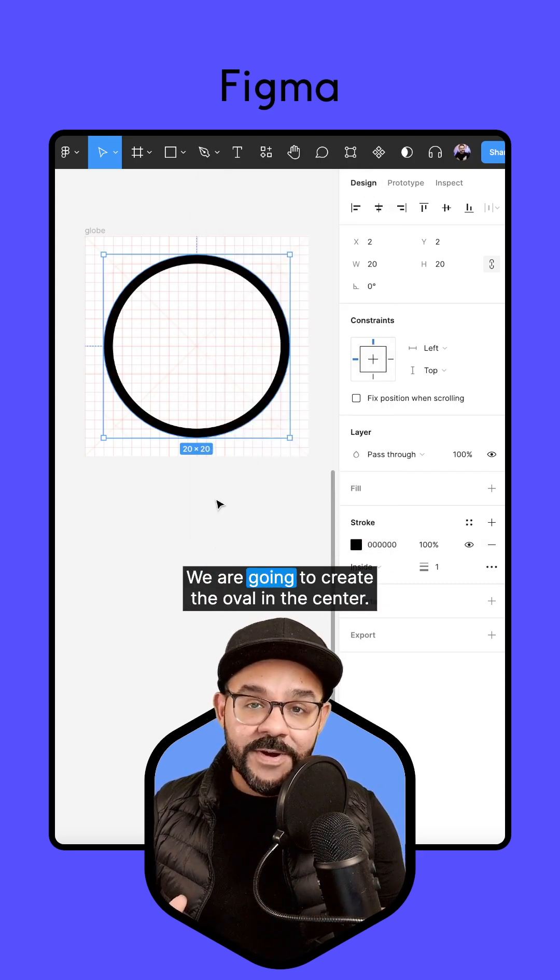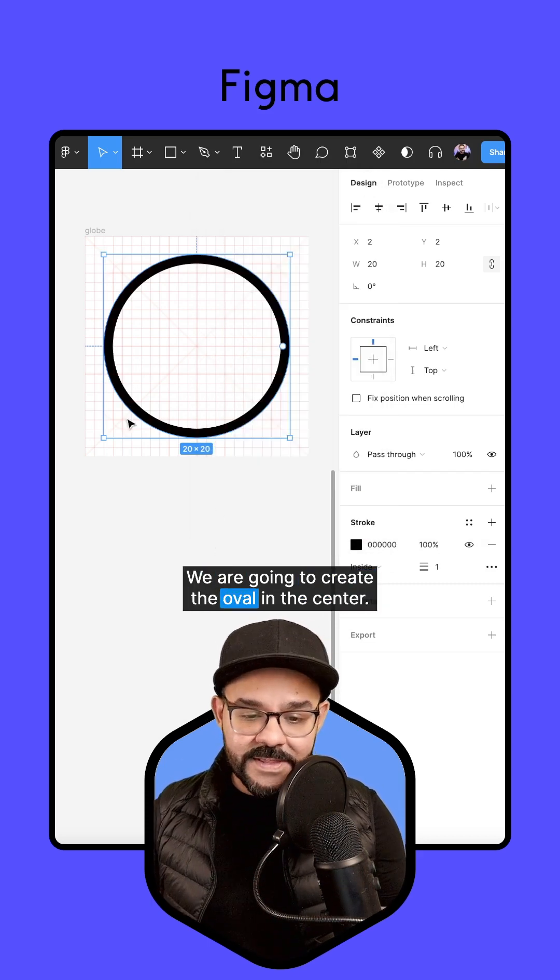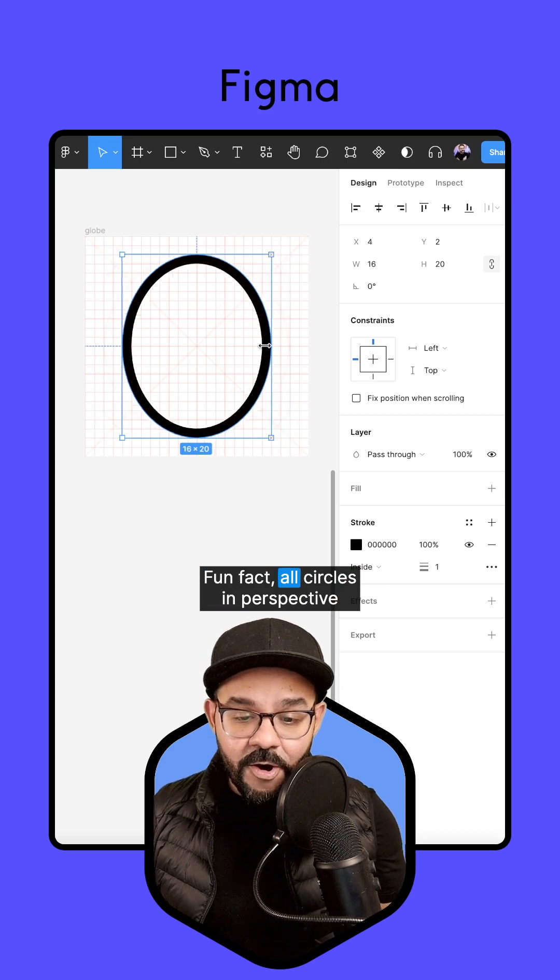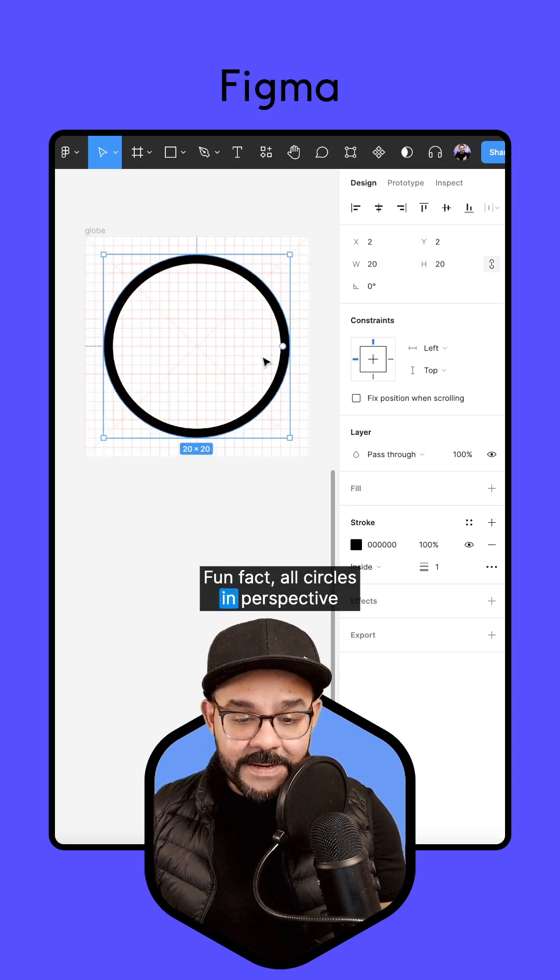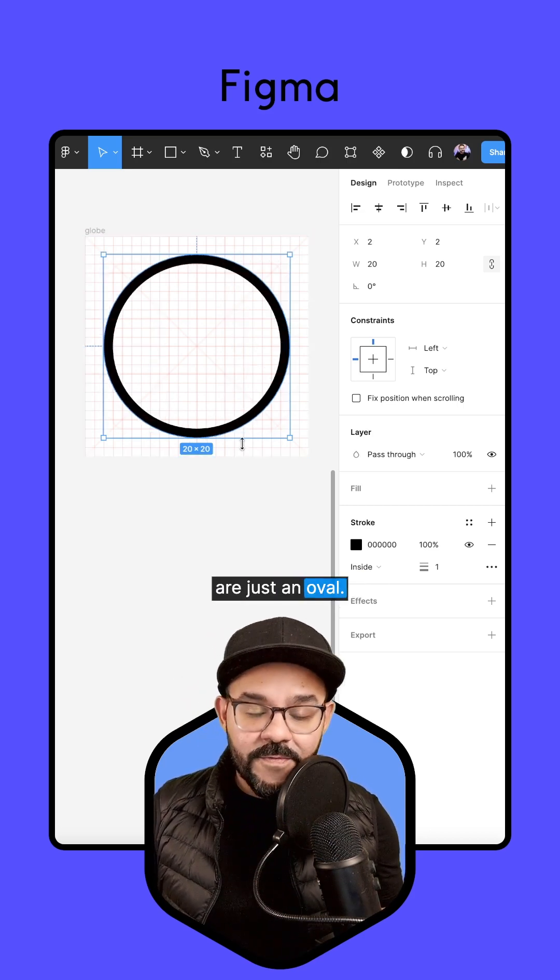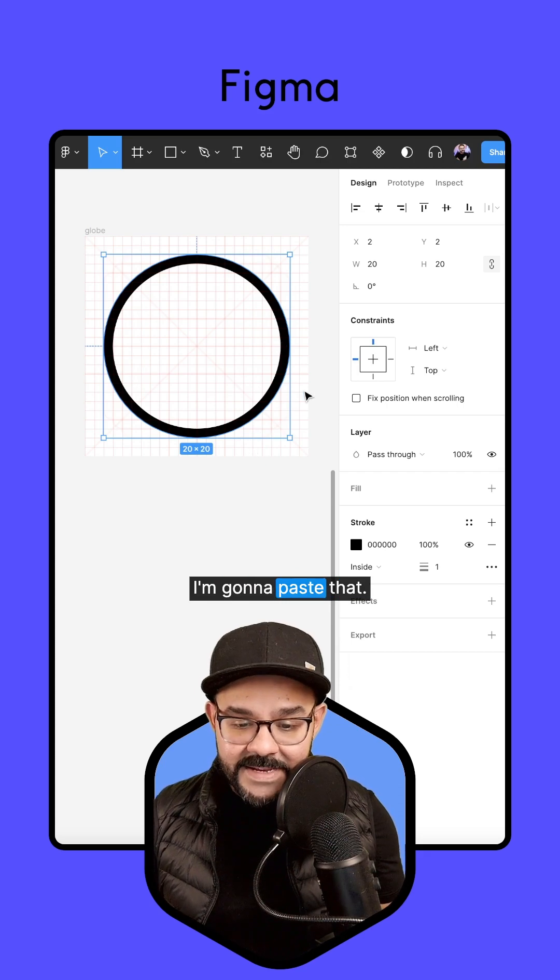We are going to create the oval in the center. Fun fact, all circles in perspective are just an oval. So I'm going to copy that. I'm going to paste that.